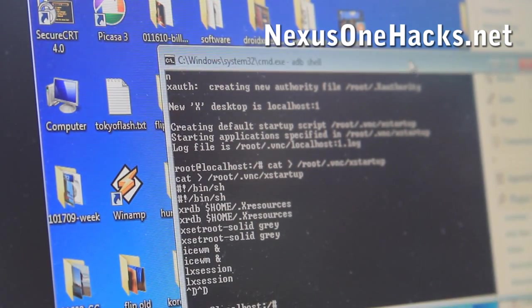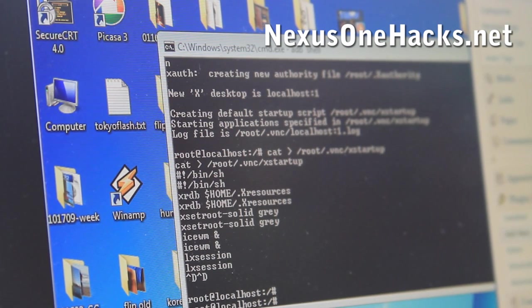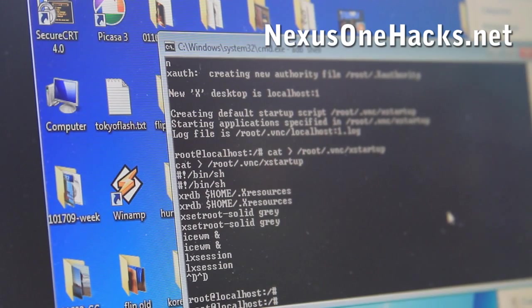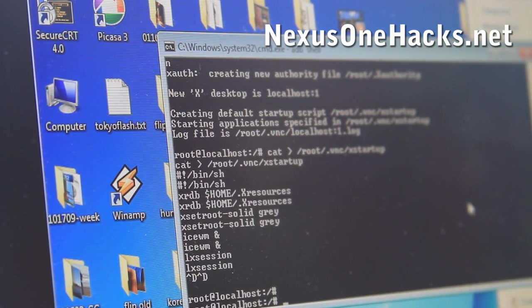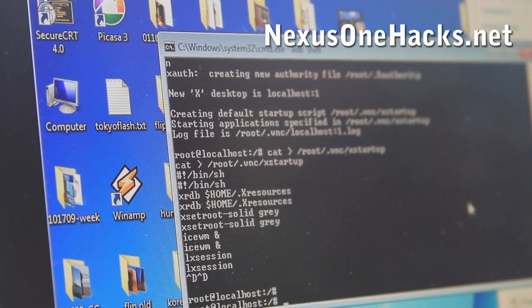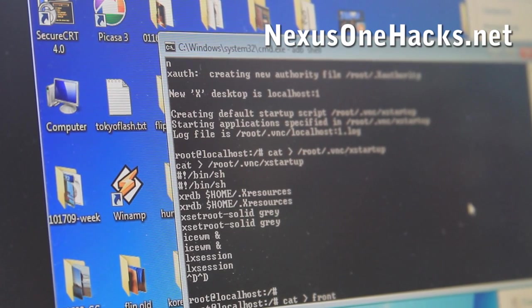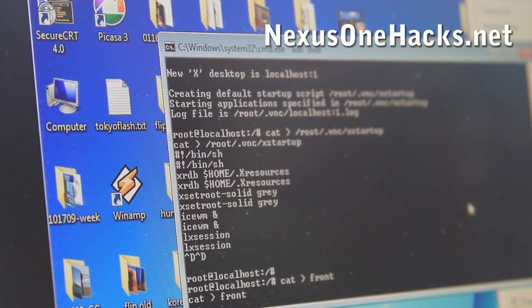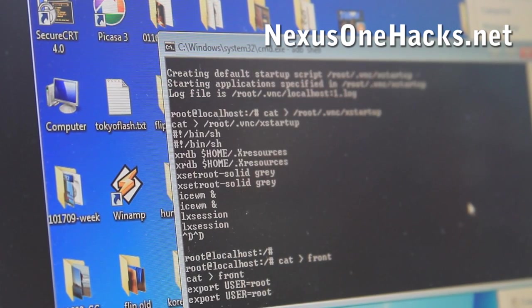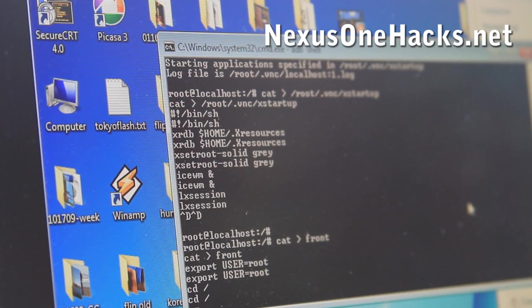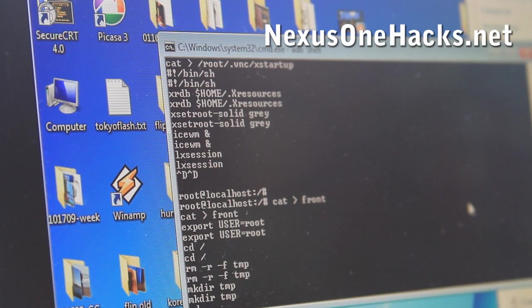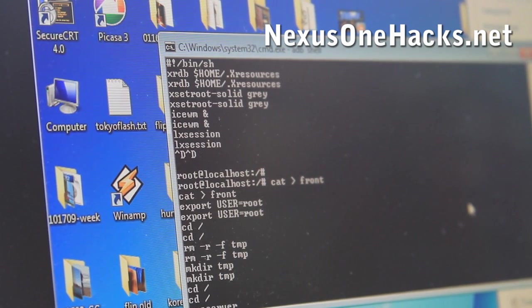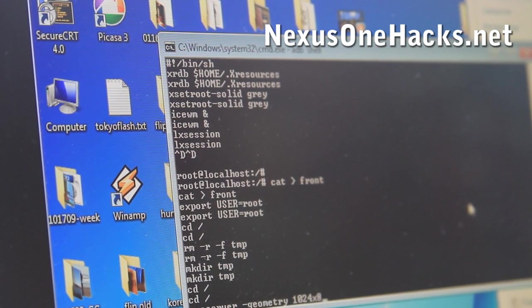So go back to the shell. And we're going to add some more code to the /.bashrc file, which will automatically run the VNC server when you chroot into or boot your Ubuntu. So we're just going to do a cat, that sign in front. We're going to make a new file. And type export user equal root. And then cd /rm, sr -f, tmp, mkdir, tmp, cd /, and then we're going to do vncserver space. -geometry 1024 by 800.